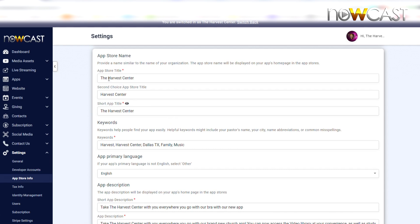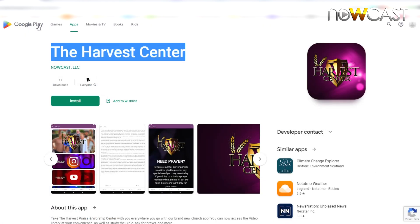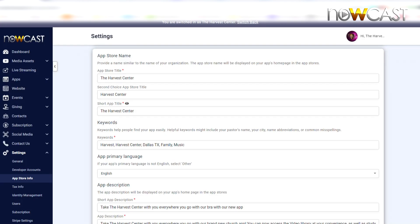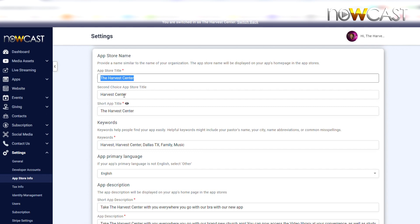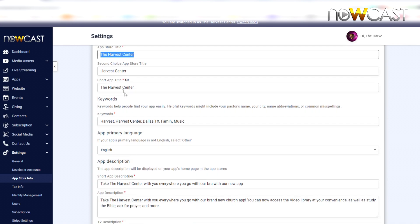So again, it's very simplistic and very self-explanatory. You have App Store Title, right? The Harvest Center. Again, I'm going back over to the Google Play Store. This is The Harvest Center. And then you have a second choice title just in case the first one is rejected for whatever reason. You want to give a different version. In this case, it's just The Harvest Center. And then you have a Short App Title.